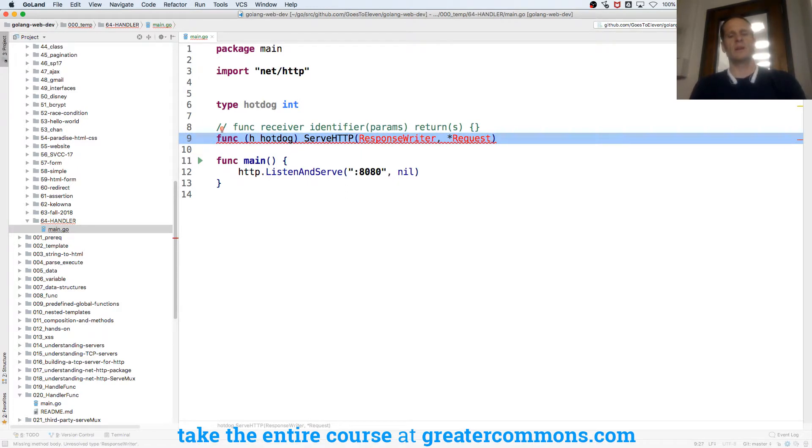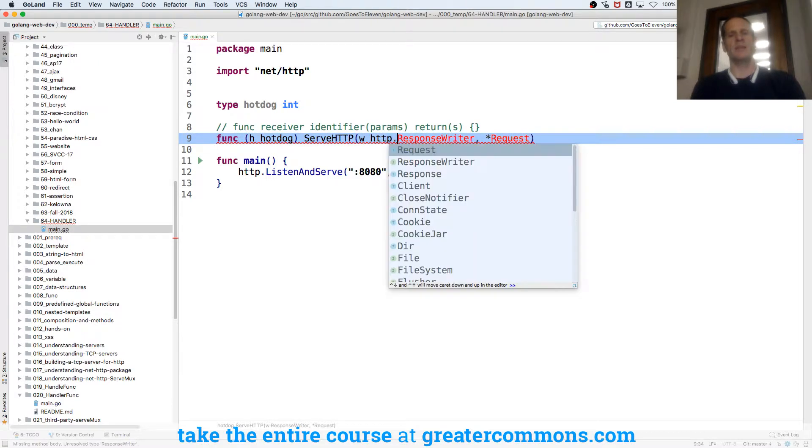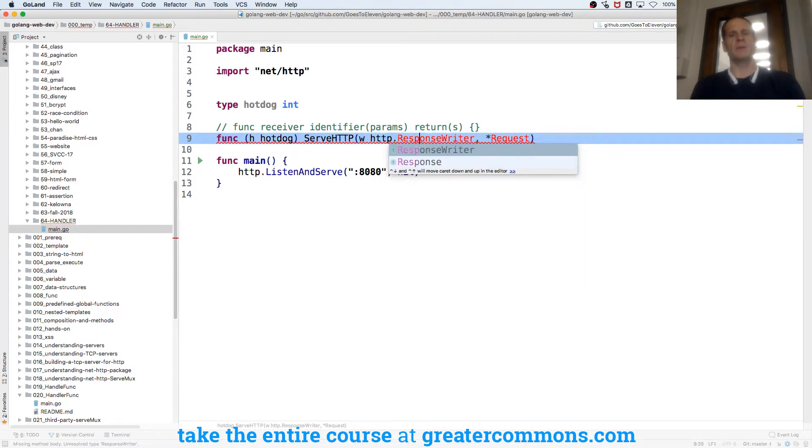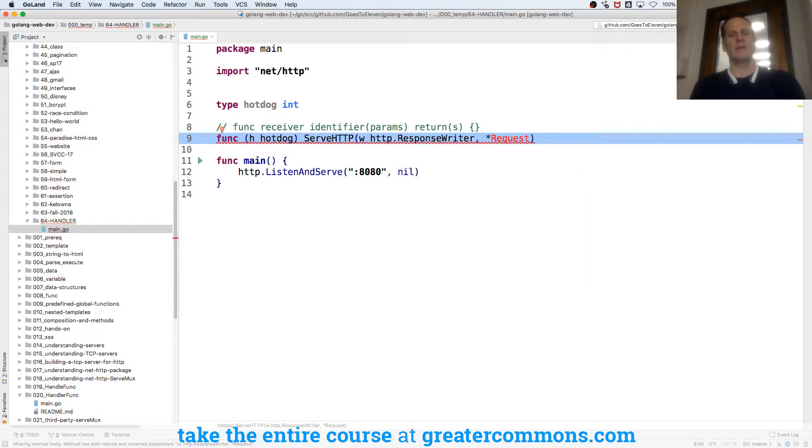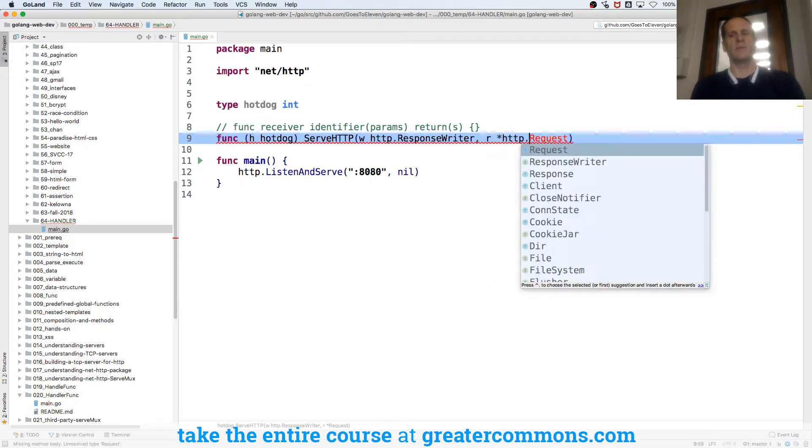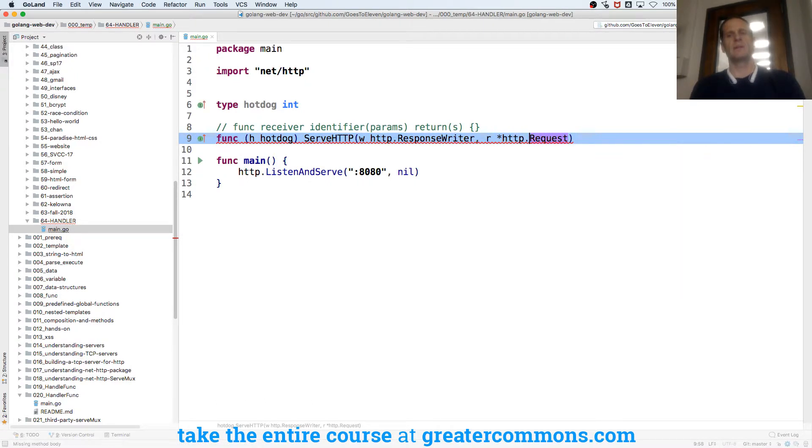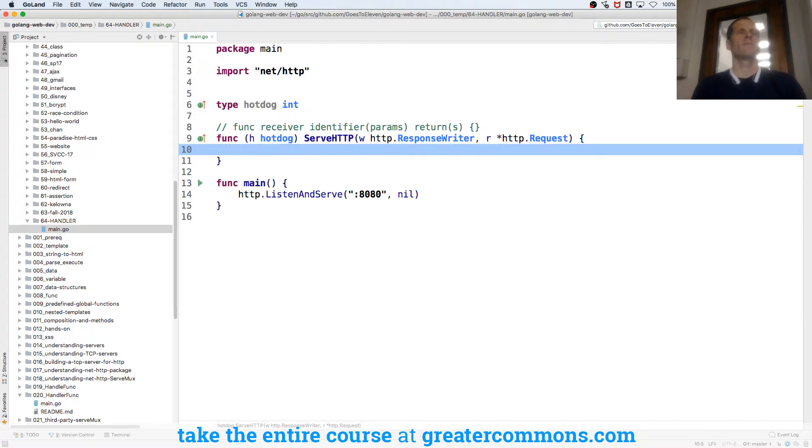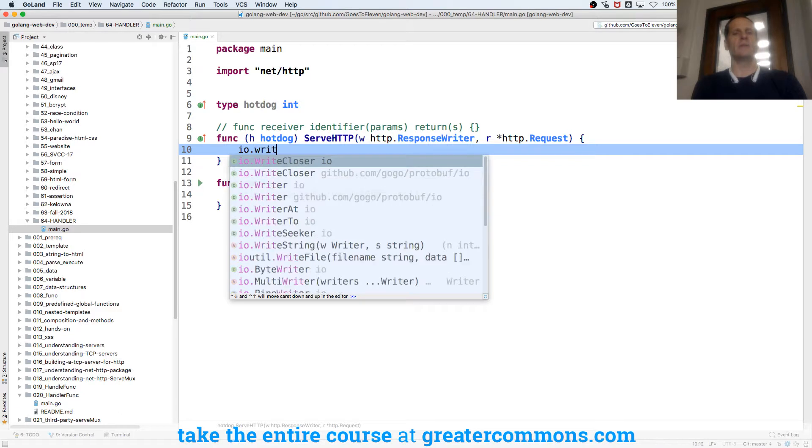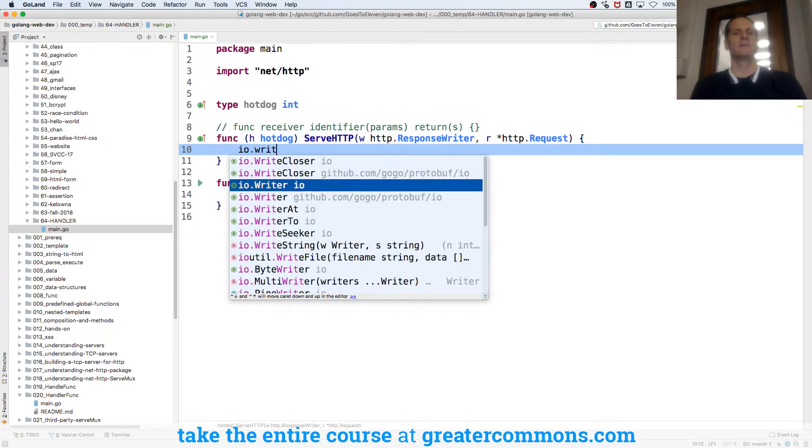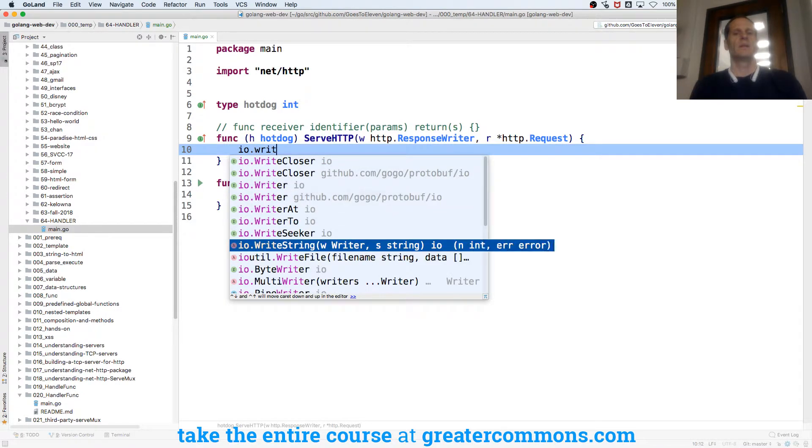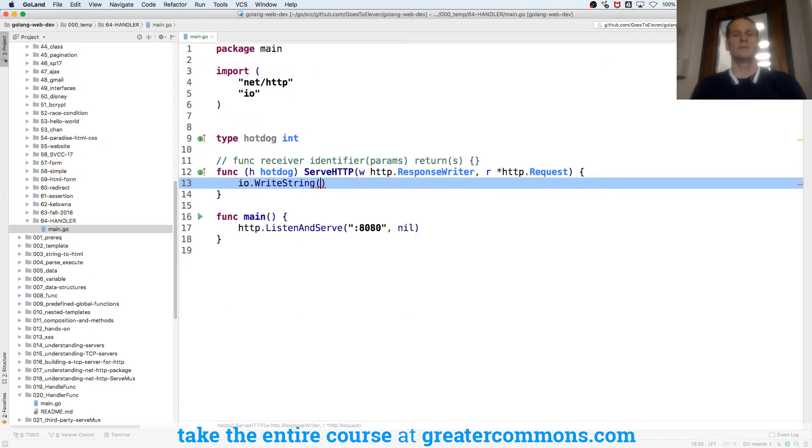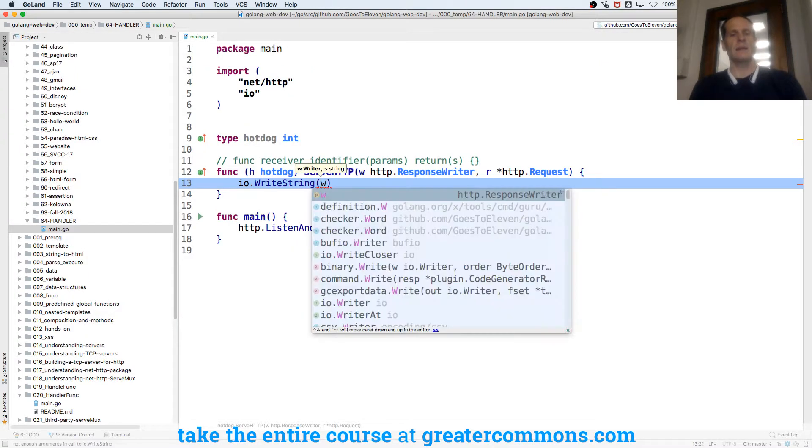And those are going to be from package HTTP. So I'm going to do W for response writer, HTTP response writer. And then request pointer to an HTTP request. And then do my code. And I can do an IO.WriteString, which takes a writer and it writes a string. And I could write that.